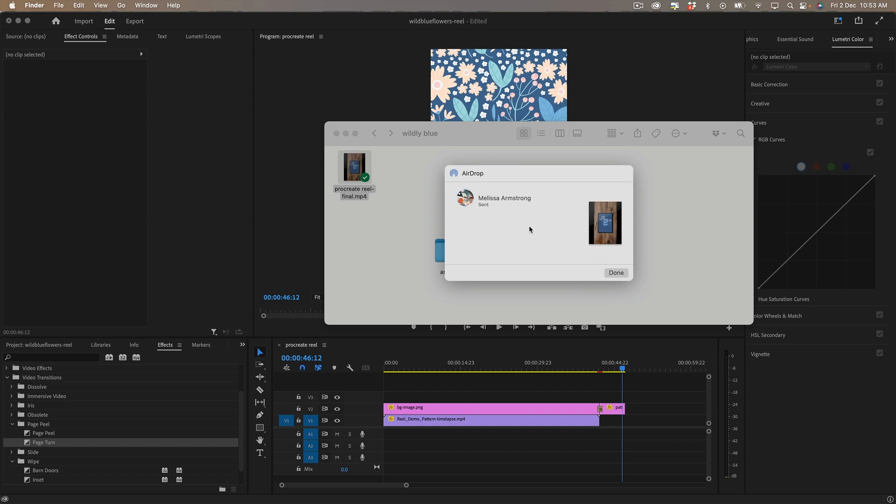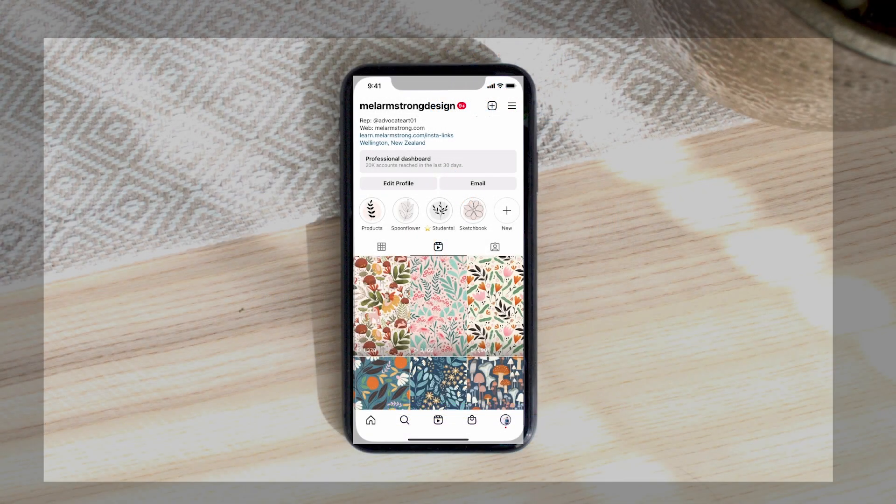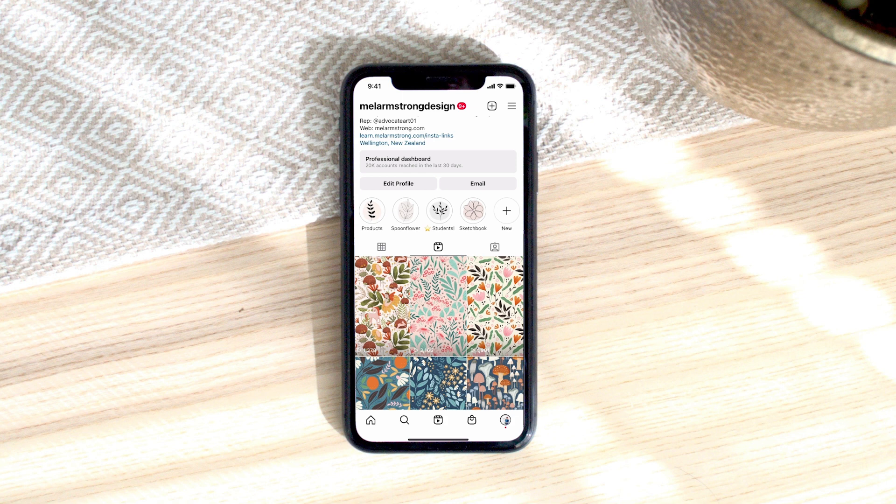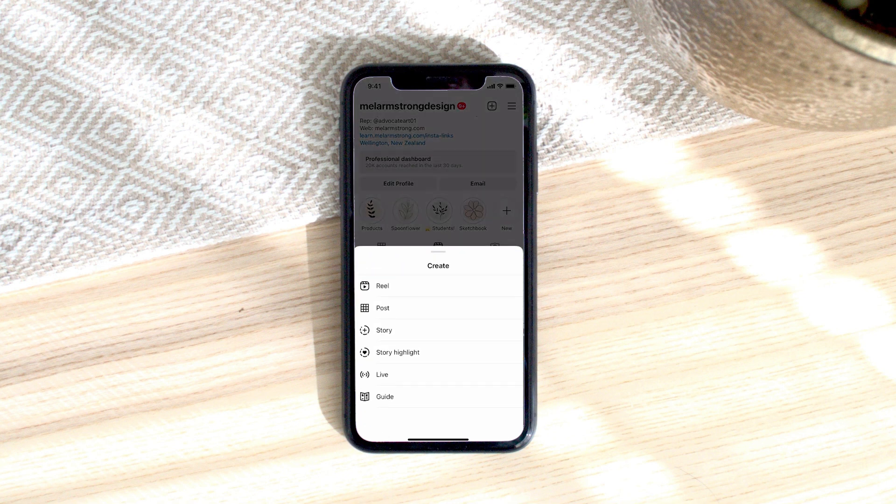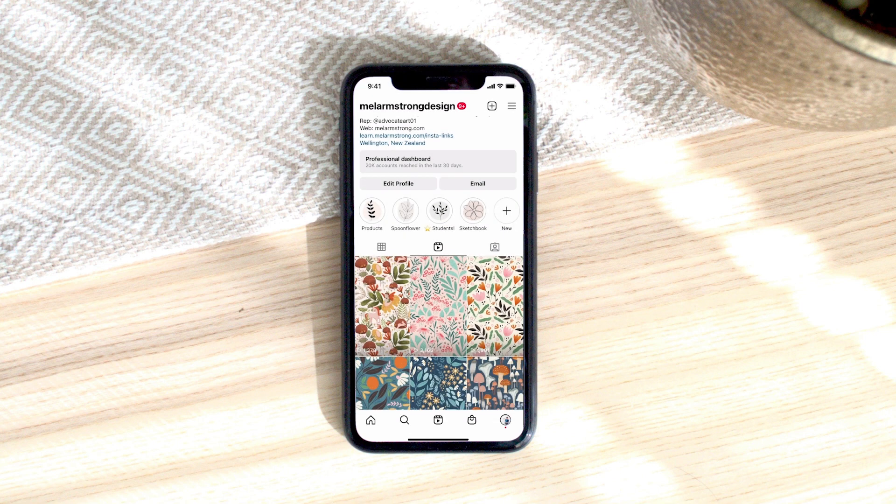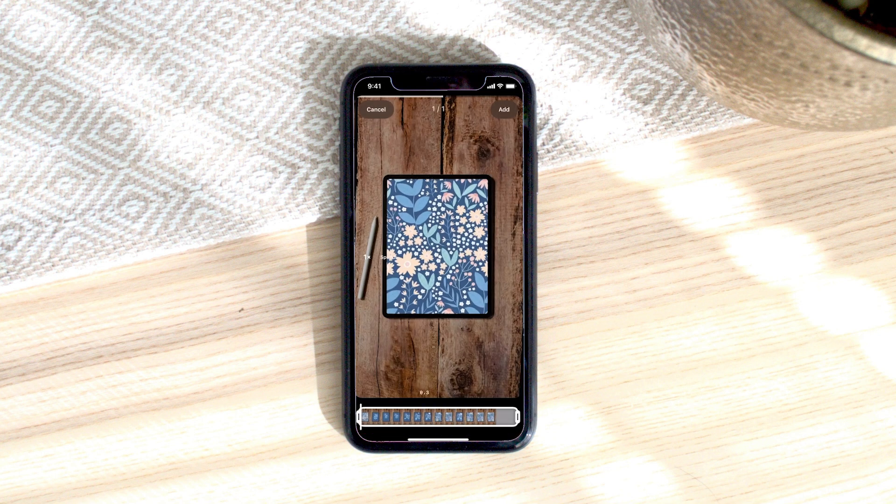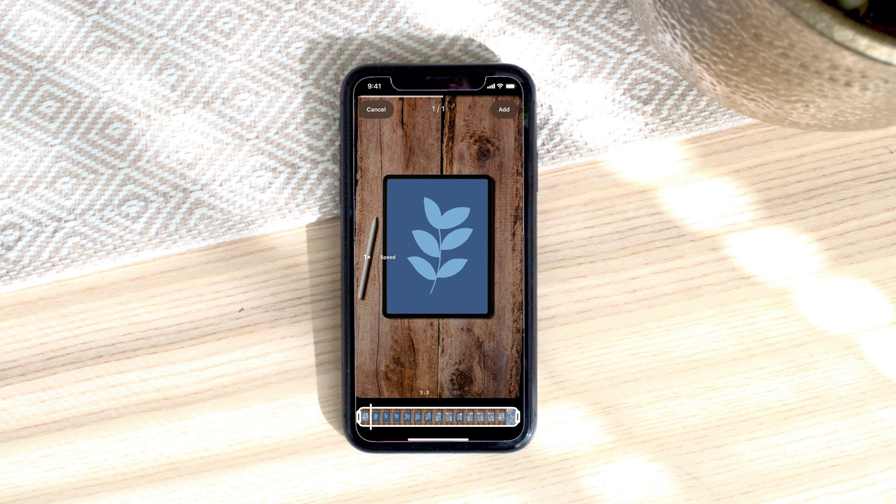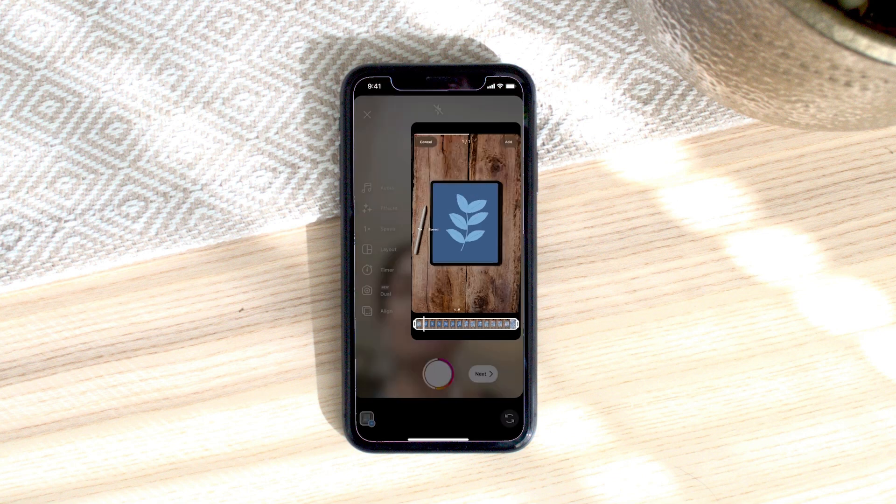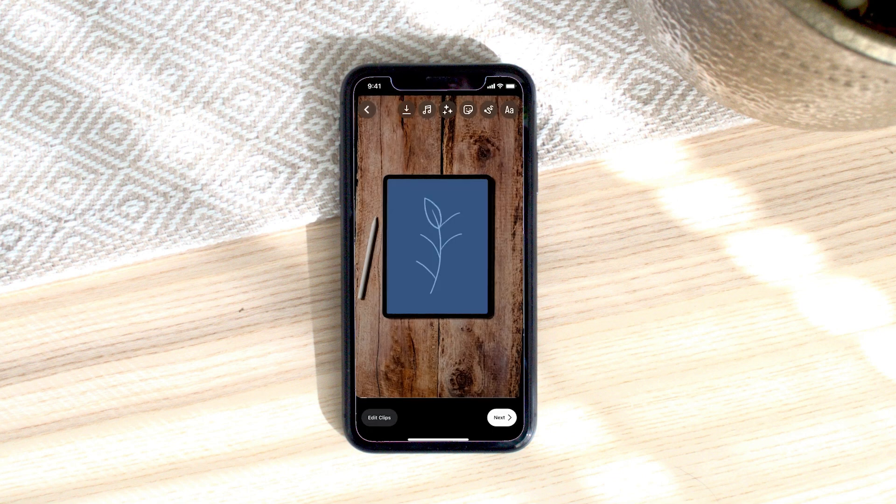And next step is to post on Instagram and we're back on Instagram and I'm going to add my reel so to add a reel I'm going to create and then reel click on the plus button and insert my reel and click add next.